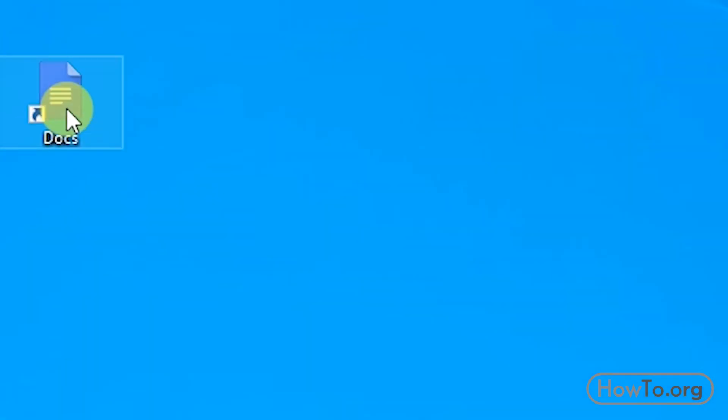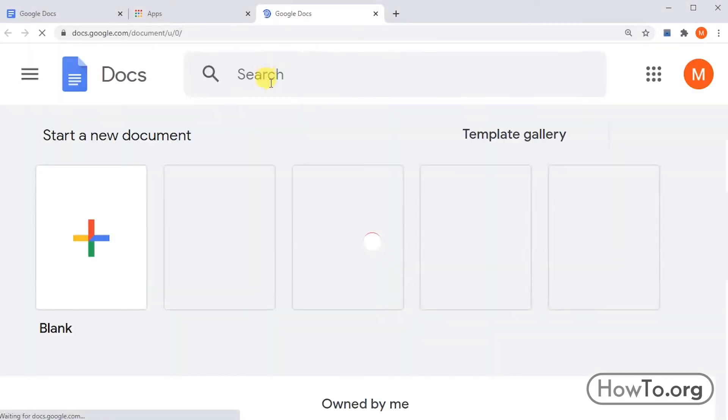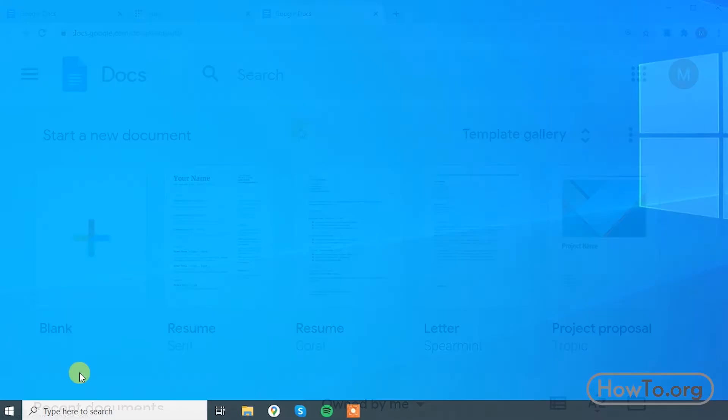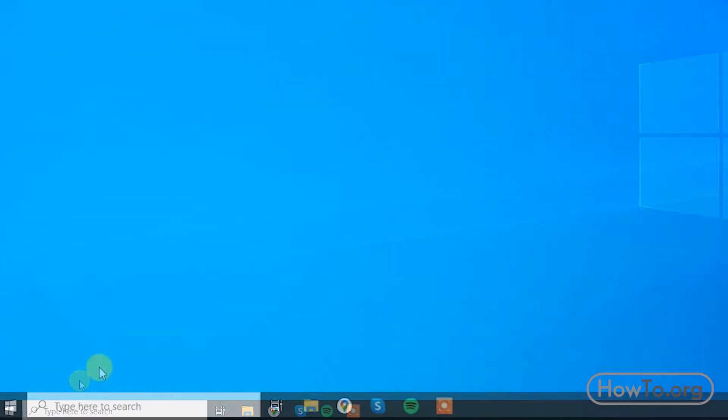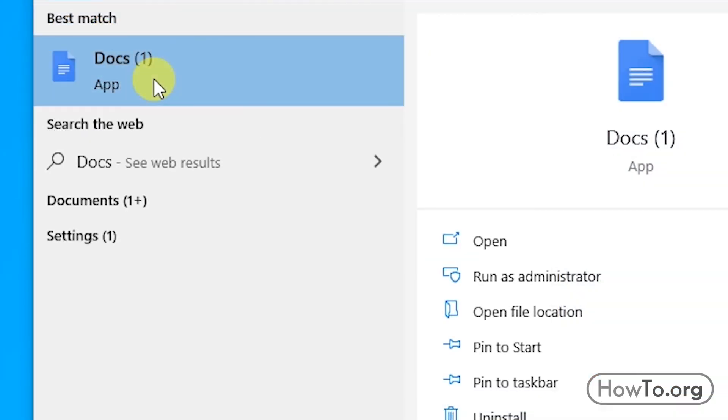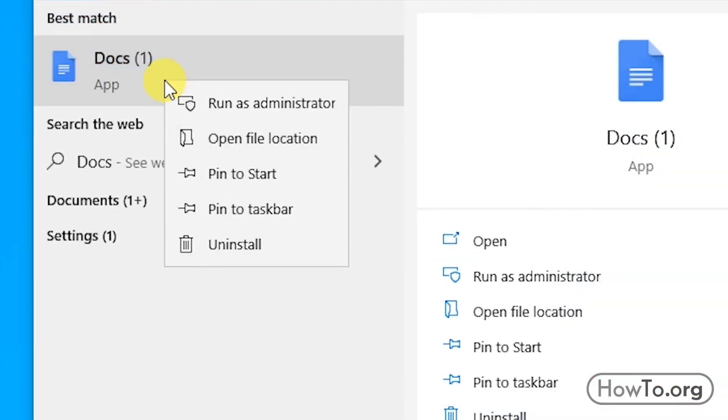Also at the bottom, we can write 'docs'. Here is an icon to open the application. I'll add an icon below. We right-click and press pin to taskbar.